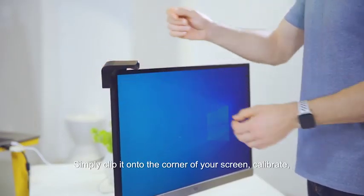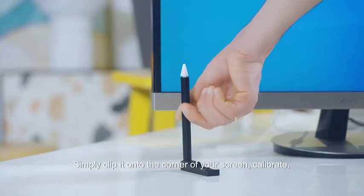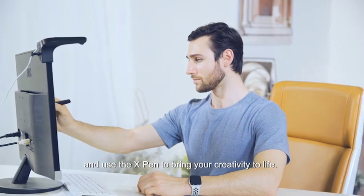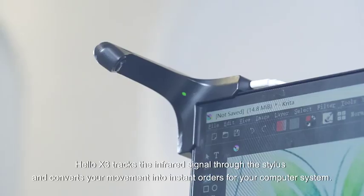Simply clip it onto the corner of your screen, calibrate, and use the X-Pen to bring your creativity to life.